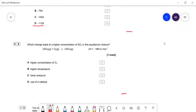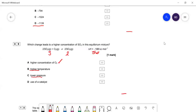Question nine: a fairly straightforward question about Le Chatelier's principle. What change leads to a higher concentration of SO₃? A higher concentration of SO₂ is correct — if you add more SO₂, Le Chatelier tells us the equilibrium will try to use it up, giving more SO₃. A higher temperature would give lower yield because the reaction is exothermic. A lower pressure would push backwards because there are three gas moles on the left and only two on the right. A catalyst doesn't change the position of equilibrium — it just makes it reach equilibrium faster. So A is the right answer.